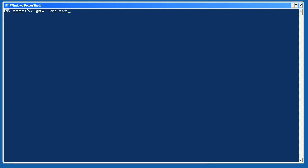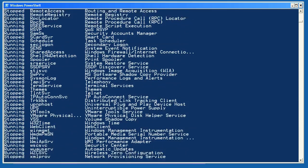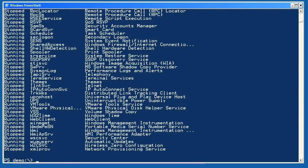One last demonstration. I'm going to run getService, but I'm going to specify the dash ov parameter and a variable name. Notice that the variable name doesn't get a dollar sign here, just the name. The command runs normally, putting its output objects into the pipeline as usual. However, the output was also copied into the variable I specified. So if I view the contents of that variable, I have the output right there.